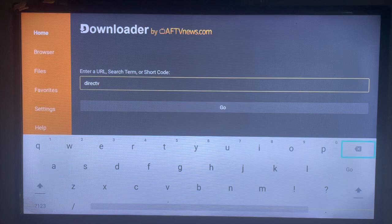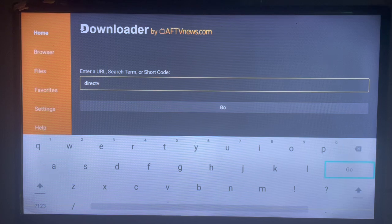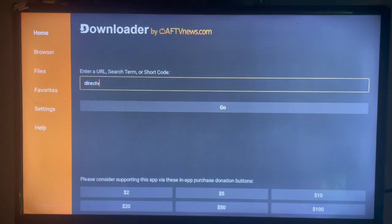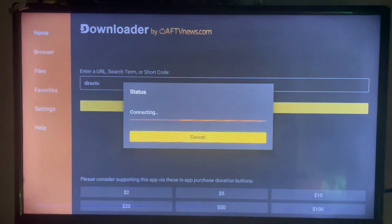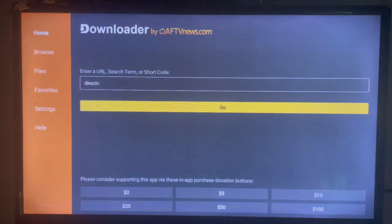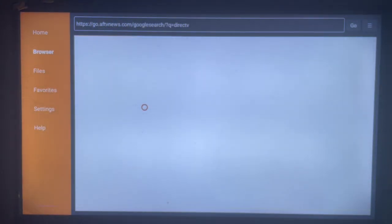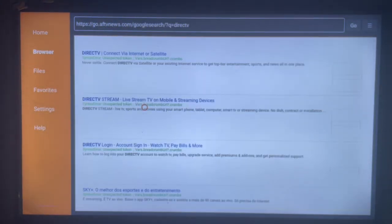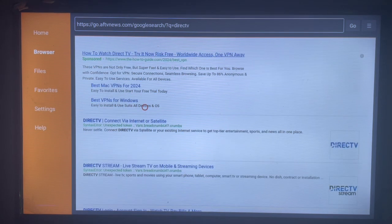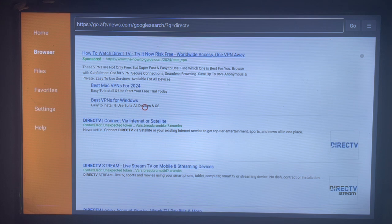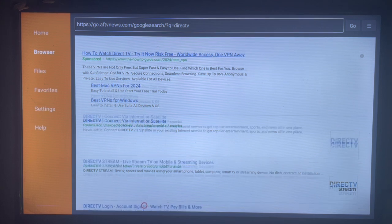Type in 'DirectTV application' or just 'DirectTV,' the right keyword, and then click on Go. When I type in the right keyword and click on Go, Downloader is going to show you the various sources on the internet where you can download a particular application to your smart TV.